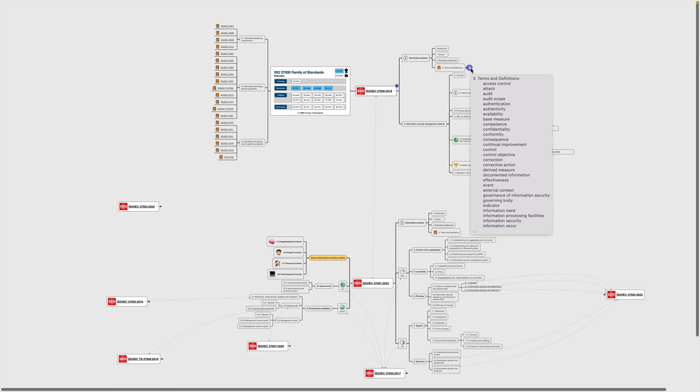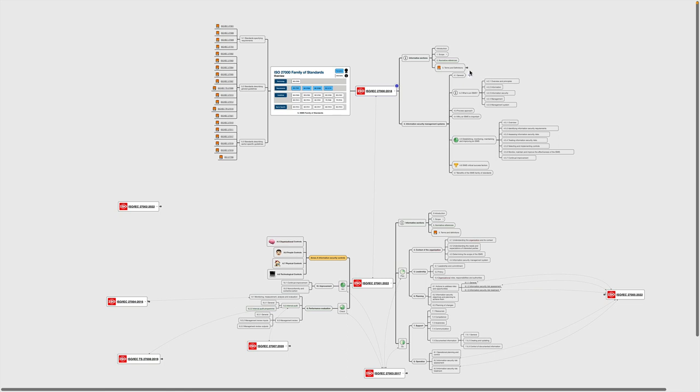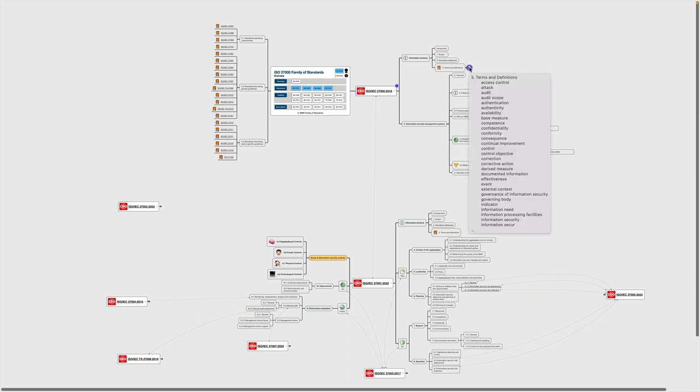So I'm not going to expand this note because I would just crash the window. But here you can see some of the terms that are actually defined within this section. So you get a lot of information in there, and it's really helpful to get a solid understanding on the world of ISO 27001.